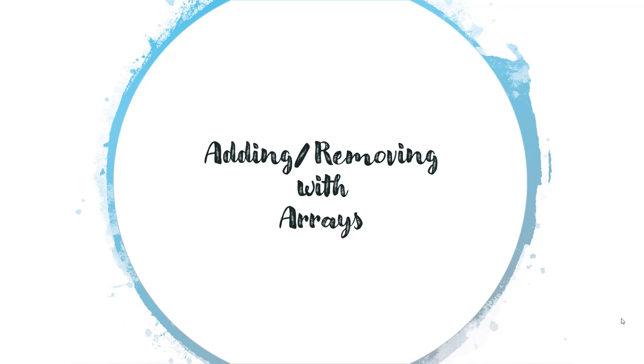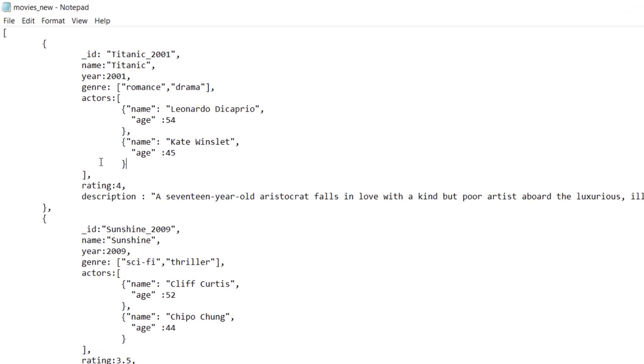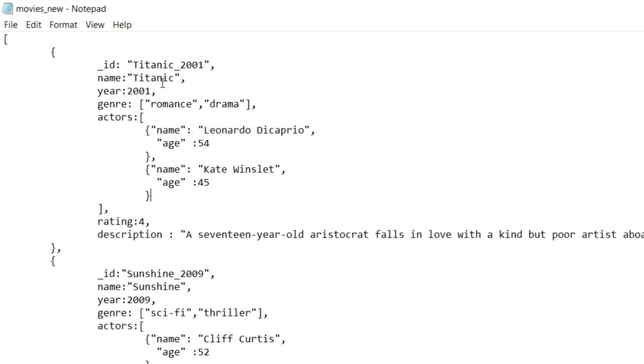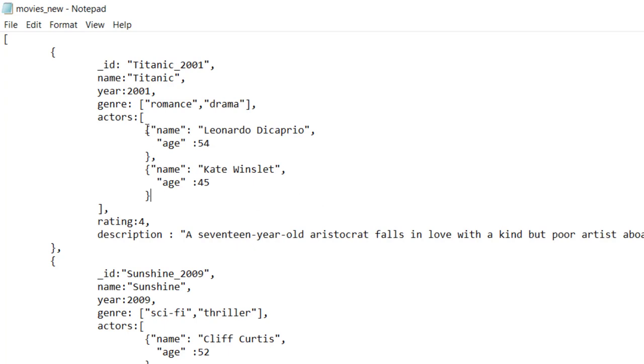Hello again. In this lecture, we will see how we can add new items and how we can remove items from an array. For example, let's say in this movies document whose name is Titanic, I want to add a new actor. To add a new actor into this particular array, I have to use a push operator.